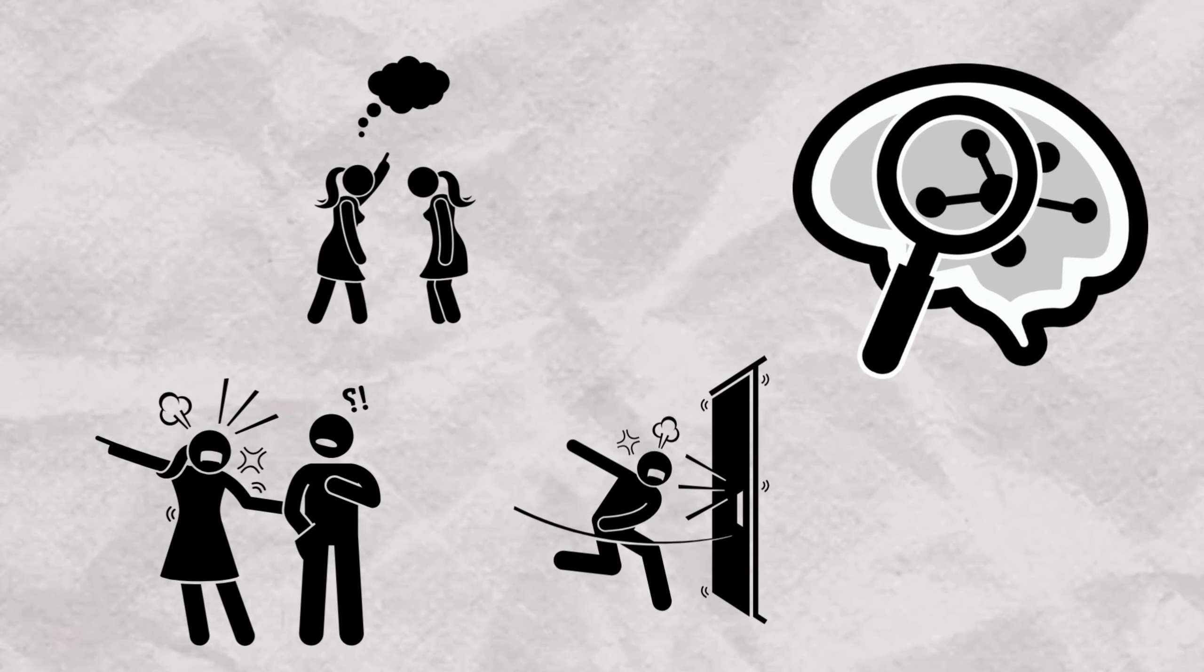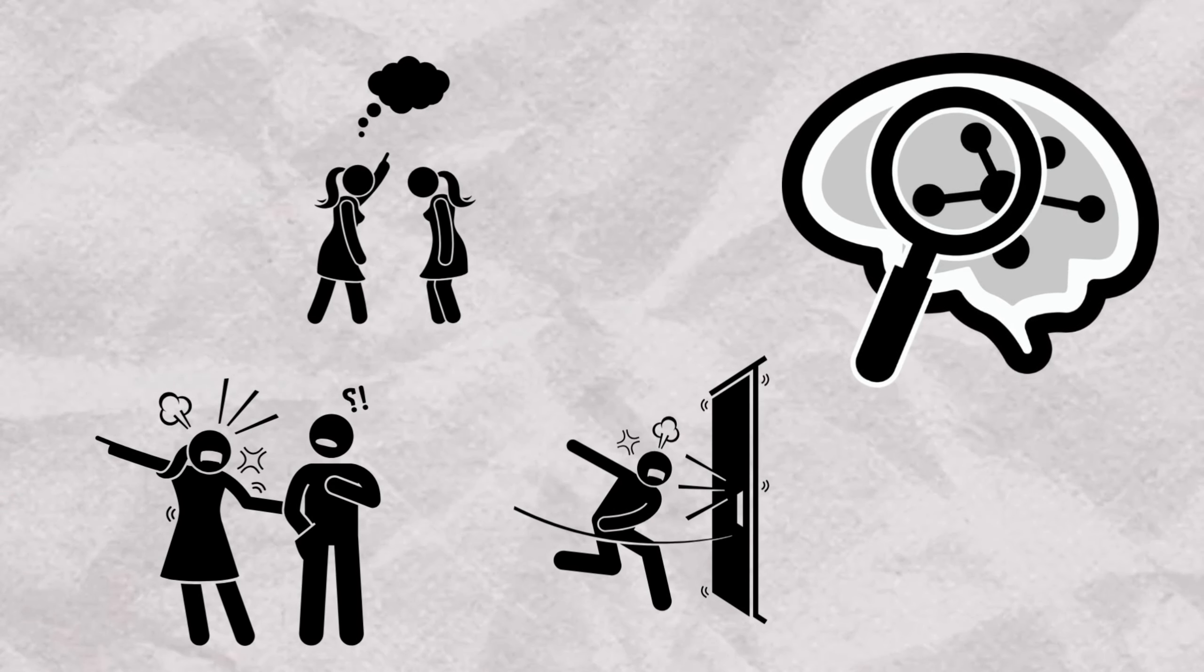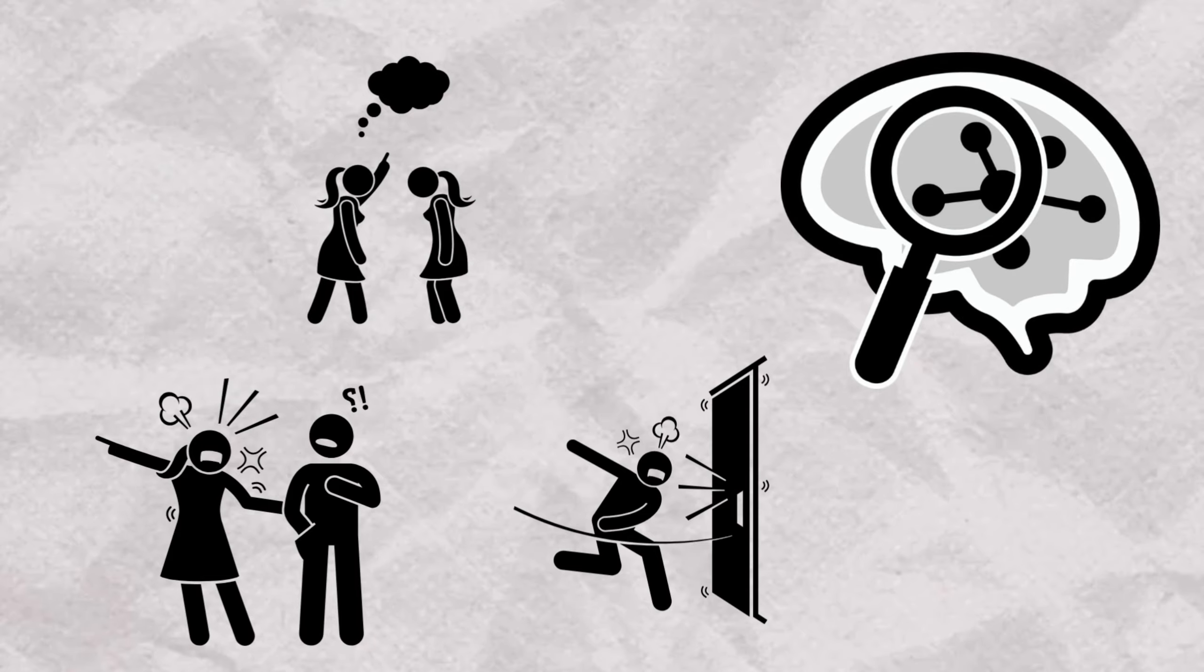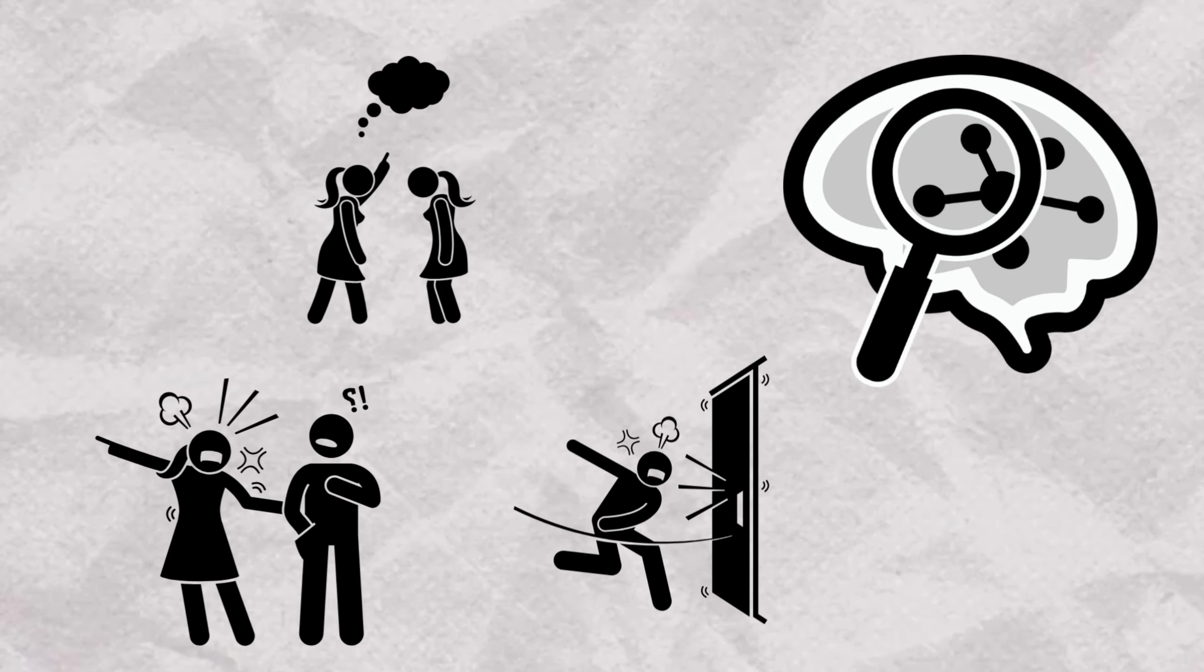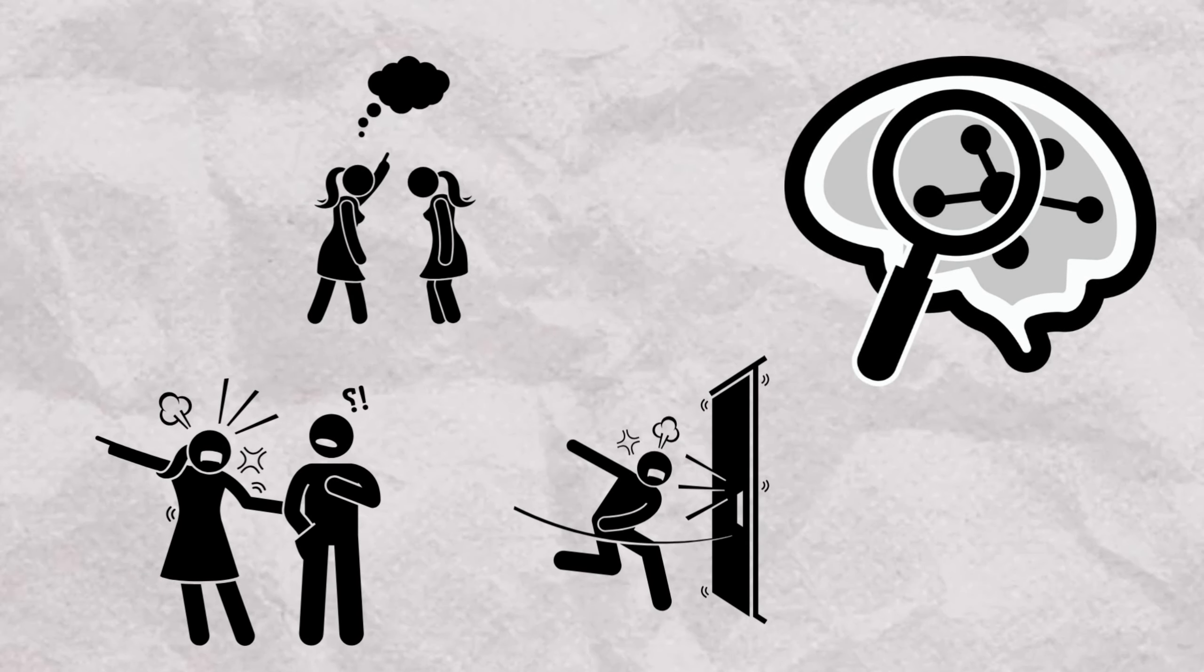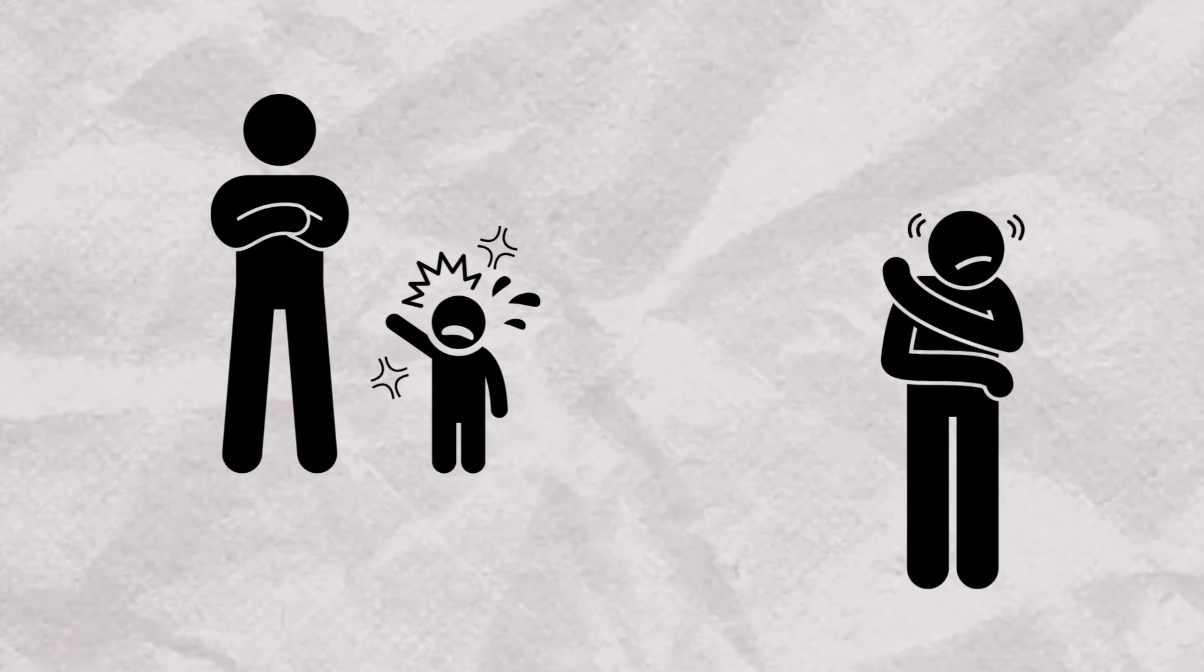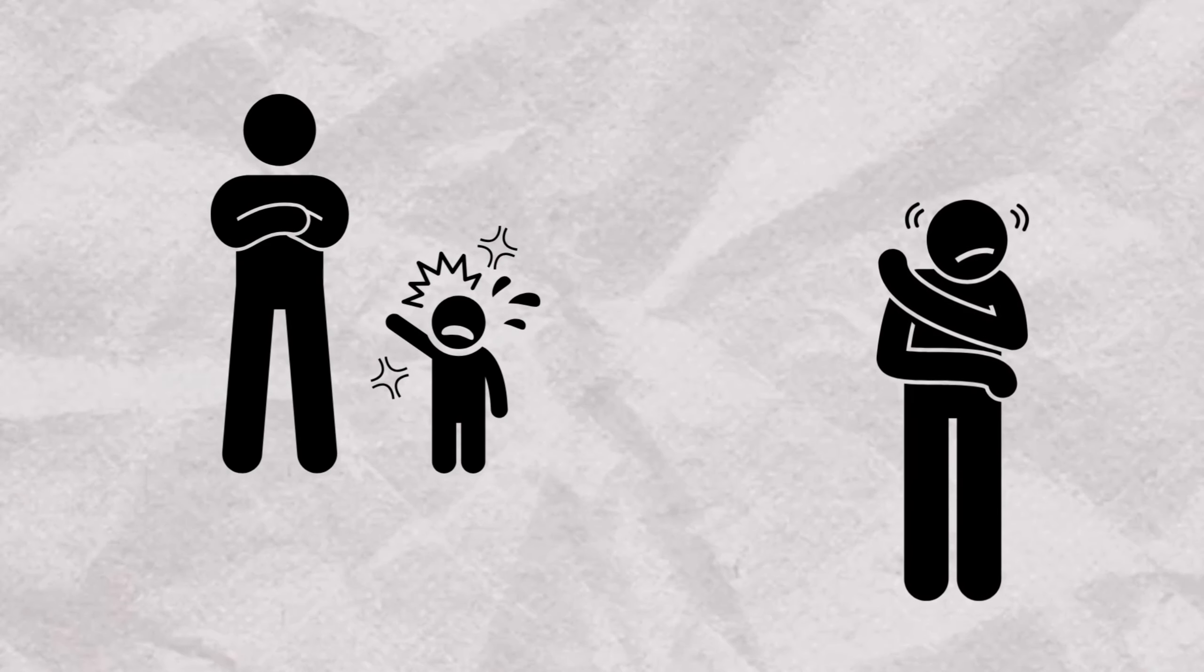In summary, ADHD is primarily a neurodevelopmental disorder characterized by inattention, hyperactivity, and impulsivity, often beginning in childhood and affecting various aspects of daily functioning.